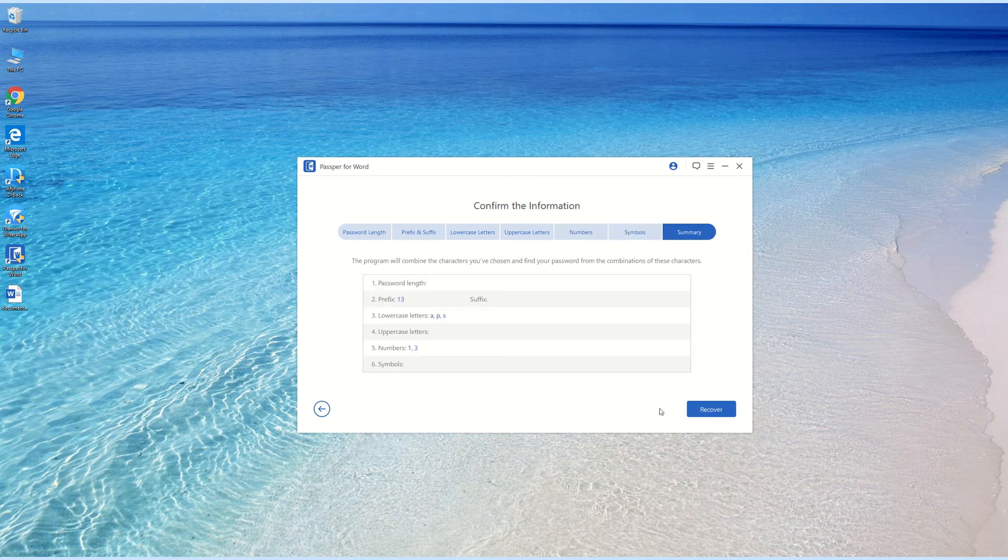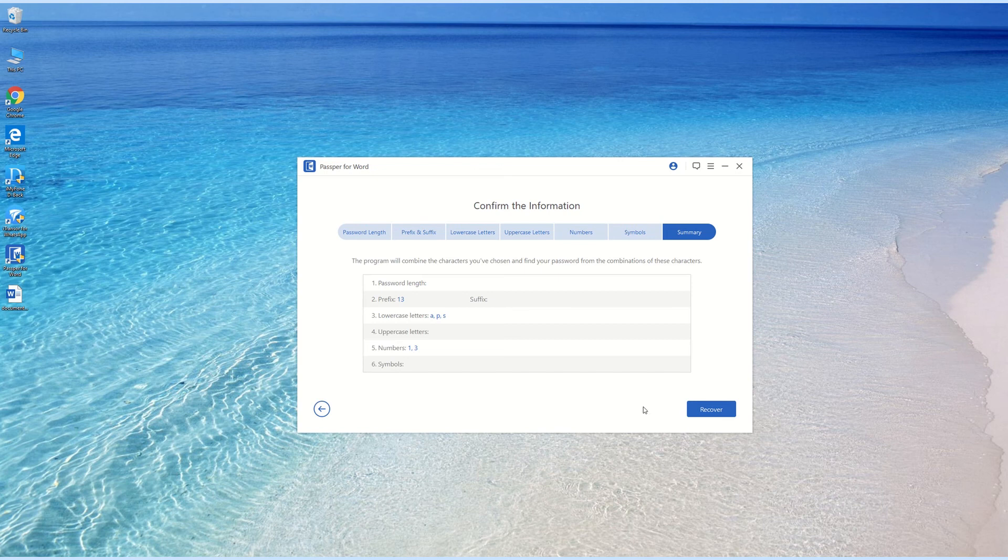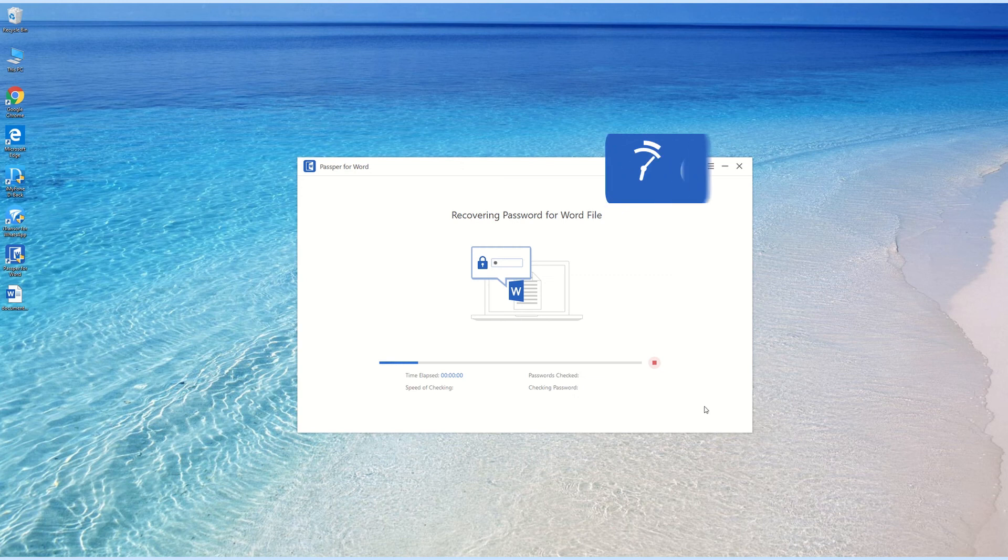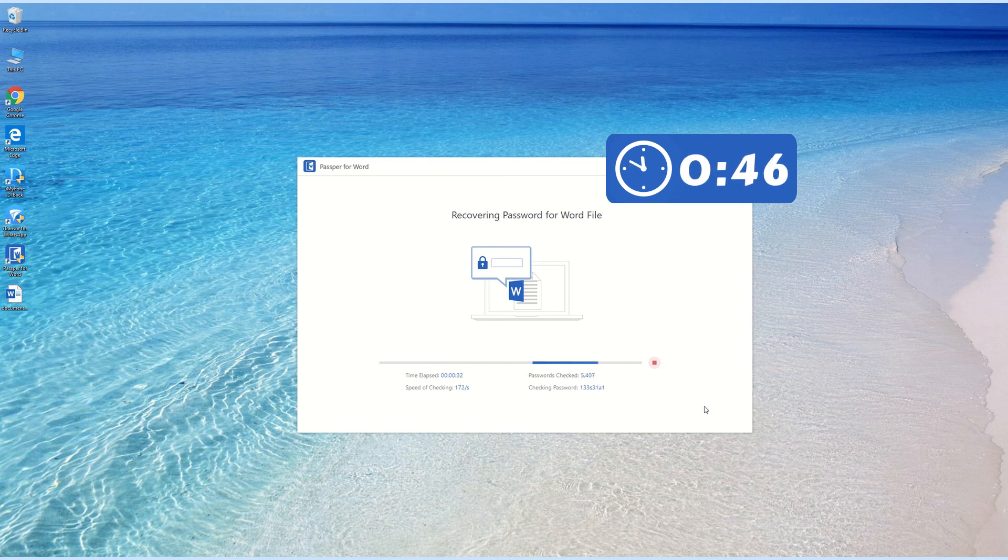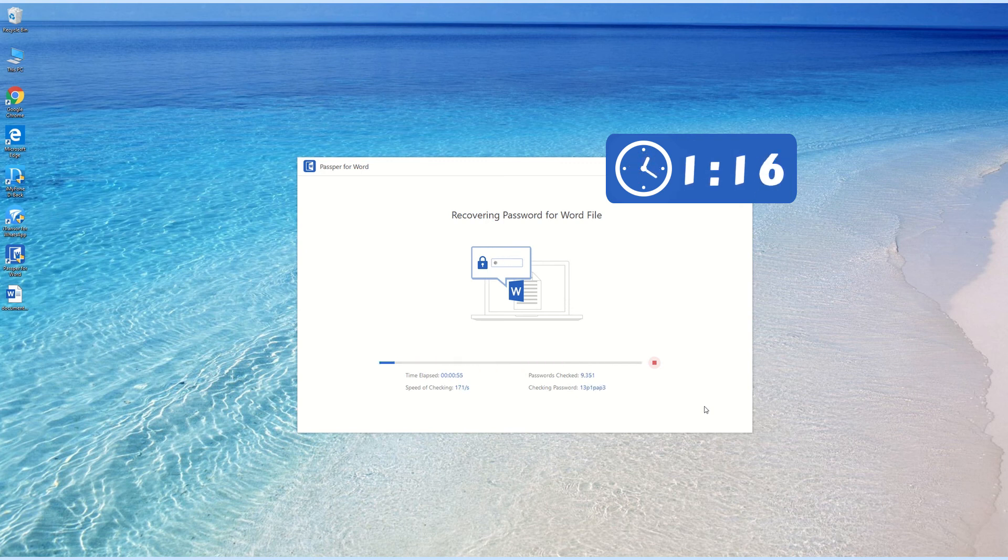Check the summary to see if there is anything wrong or missed. If not, just click Recover to continue. After that, what we need to do is wait patiently. One thing you need to note is that the more information you choose, the longer it will take because there will be more ways to combine the information accordingly.